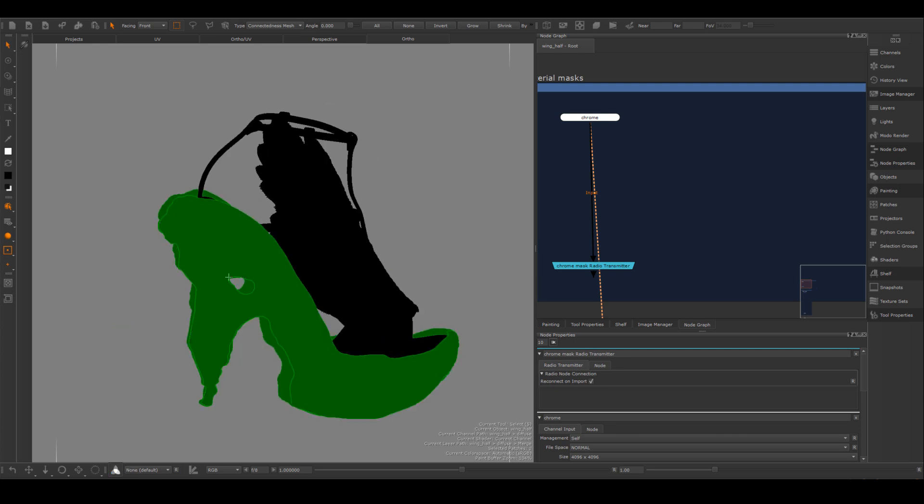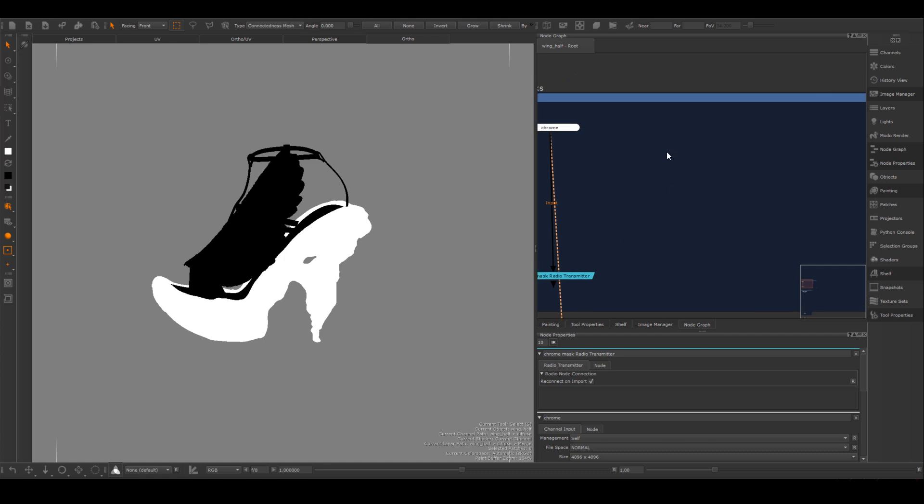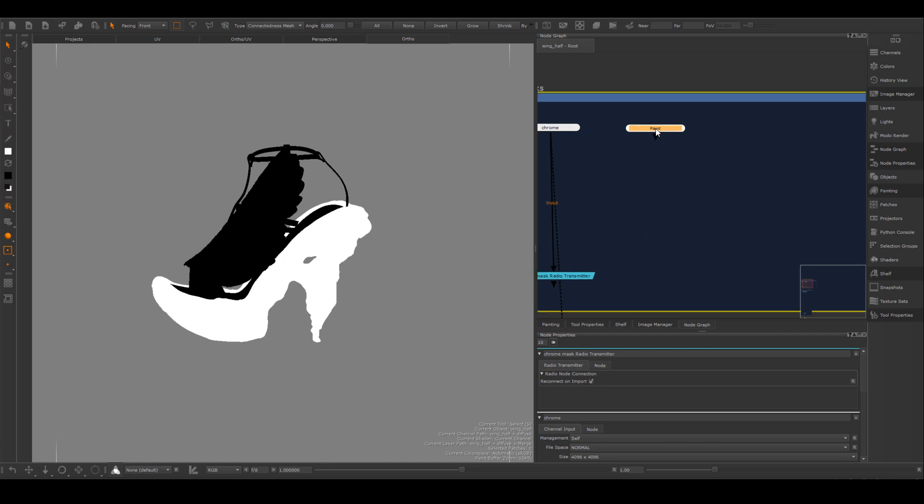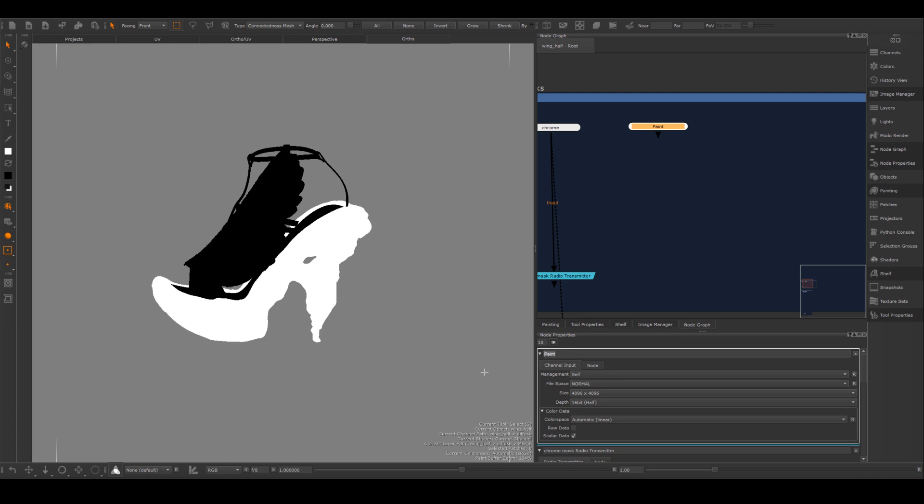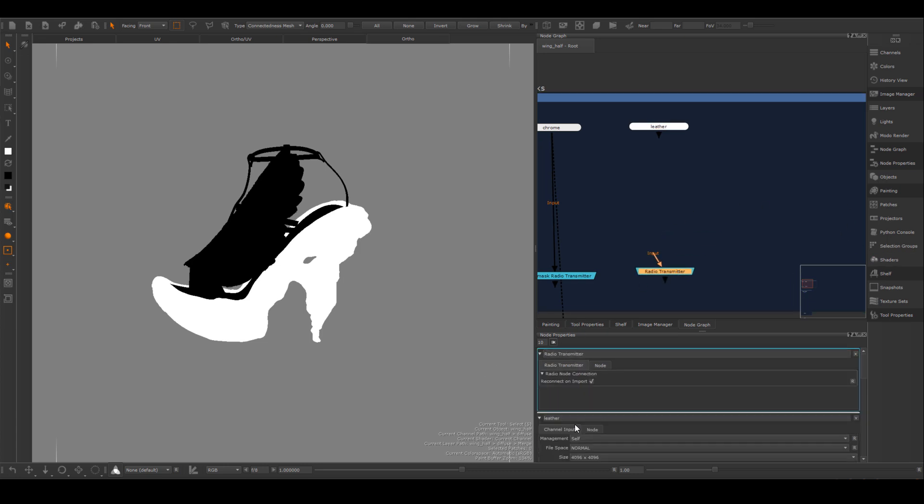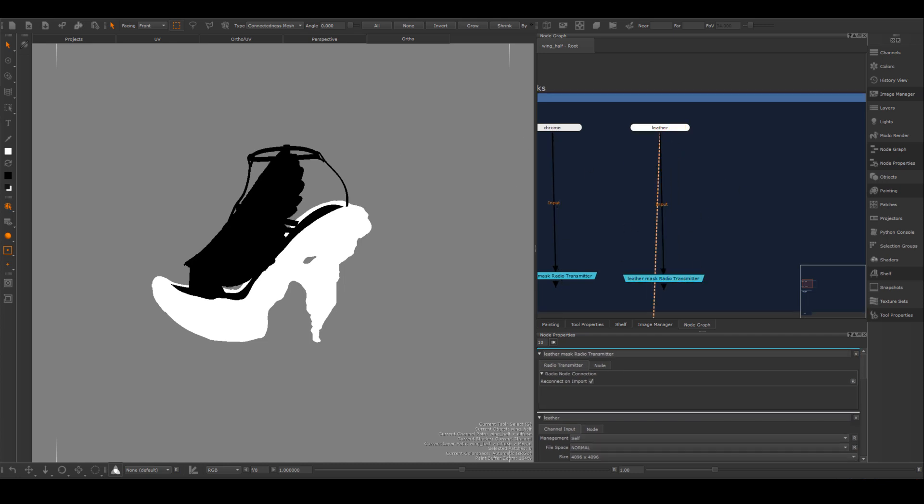Actually the first thing I'm going to do before I import the Substance mask is to make all the individual masks for different materials. Inside of Mari, I always like to just combine my entire asset into one OBJ, so the only thing that's going to separate different materials are the material masks.